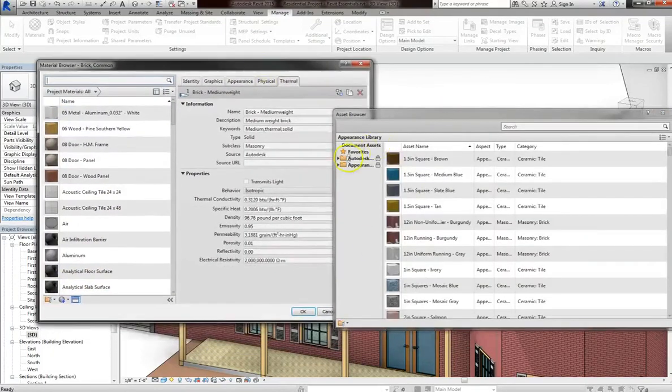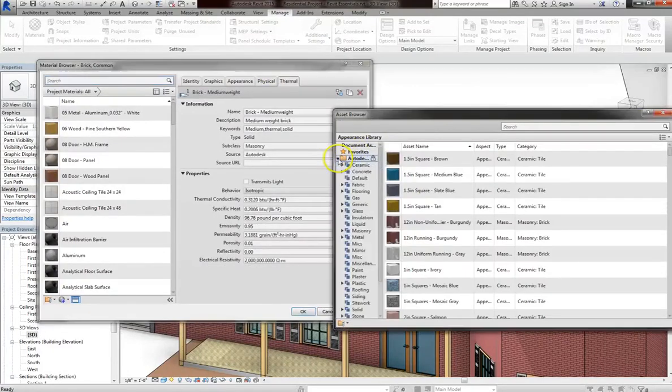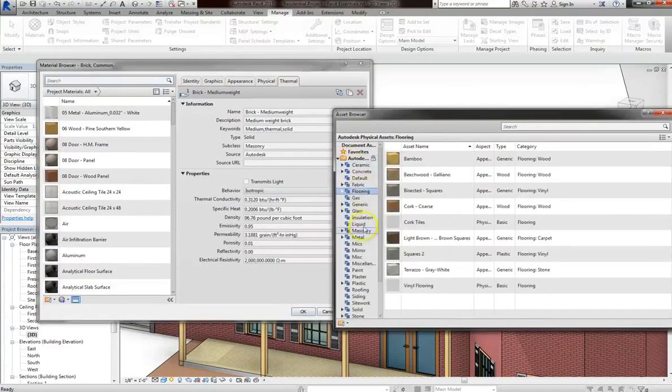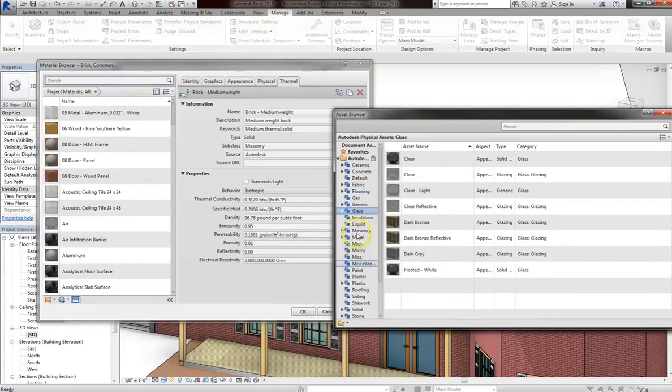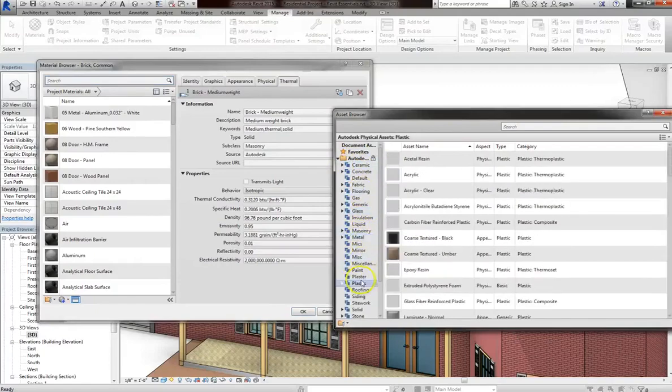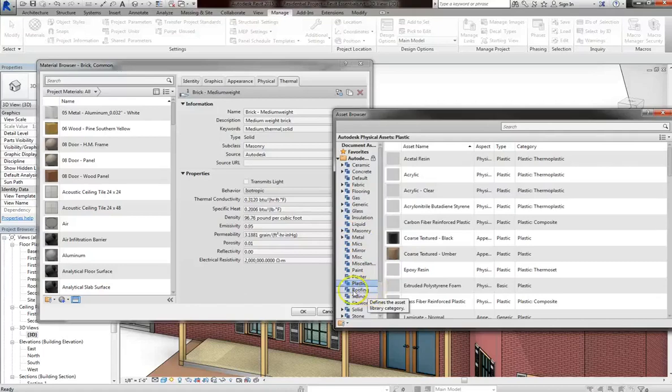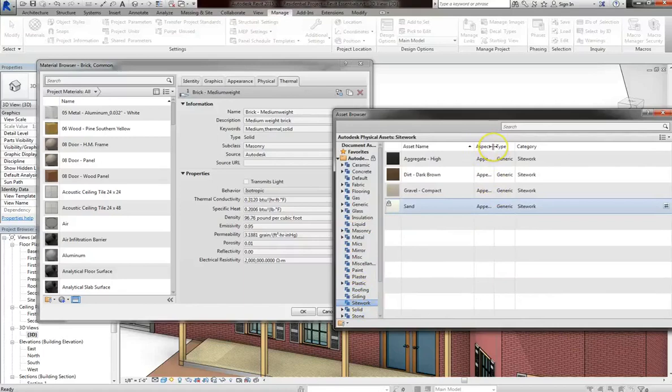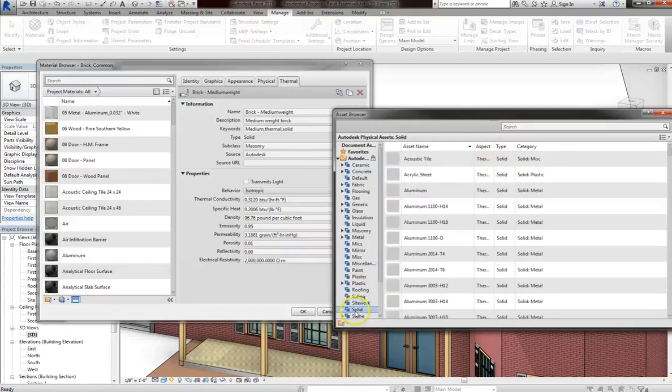And you'll actually see all different material categories. There's ceramic, flooring, glass, masonry, metals, plastic. Pretty much any material you can think of can be added in. And it may come in with appearance aspects and all different properties that you might need.